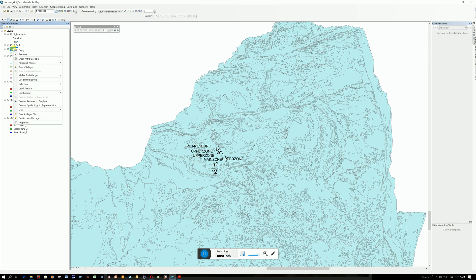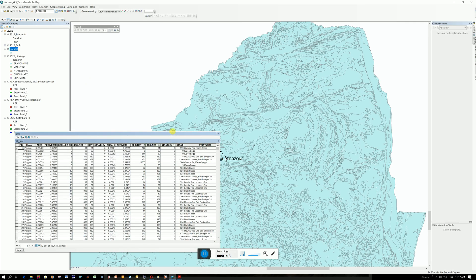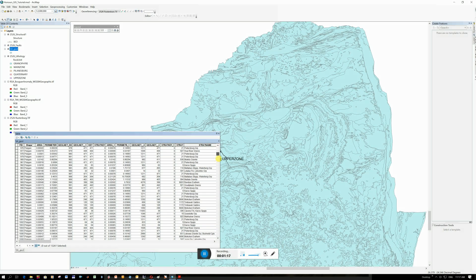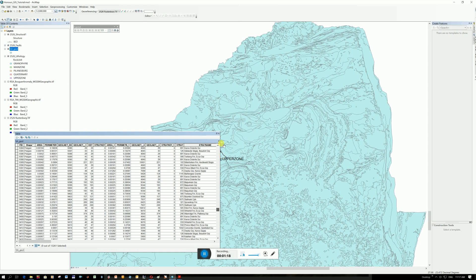If I right click under SA Geology, go to Open Attribute Table. This is all of the geology list and you can see on the right here is the strat name. A lot of different stratigraphies.